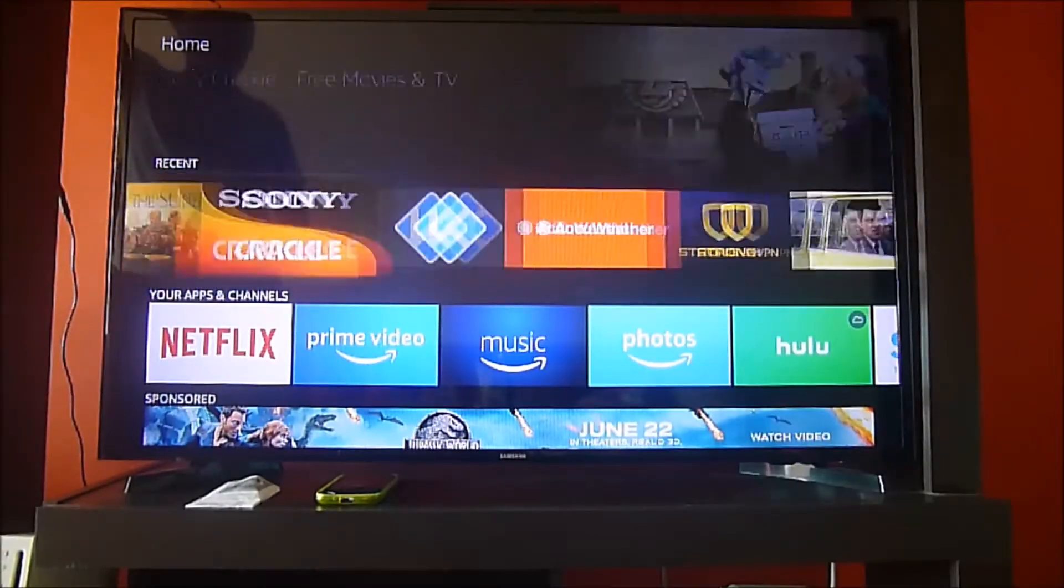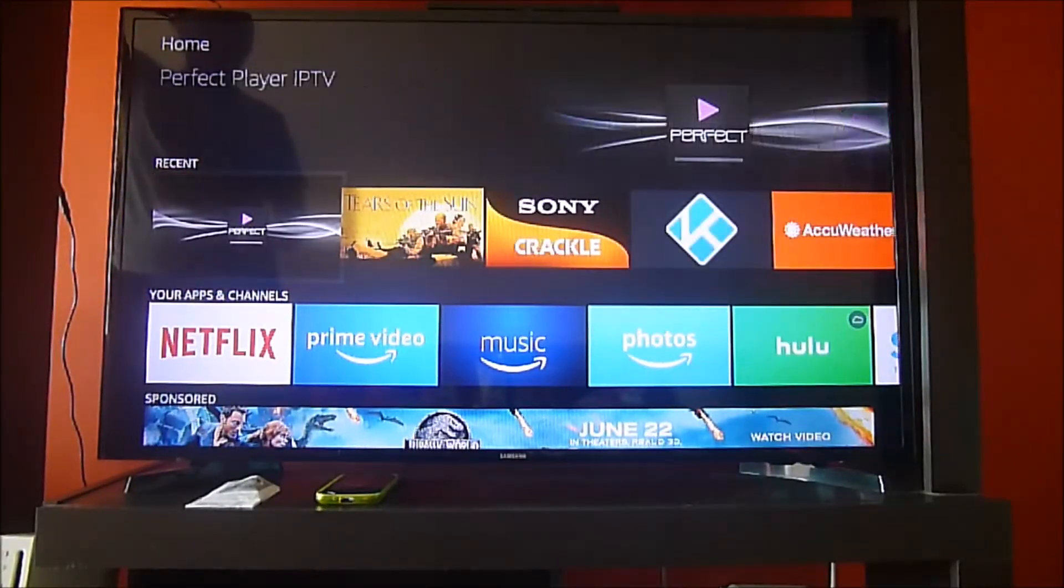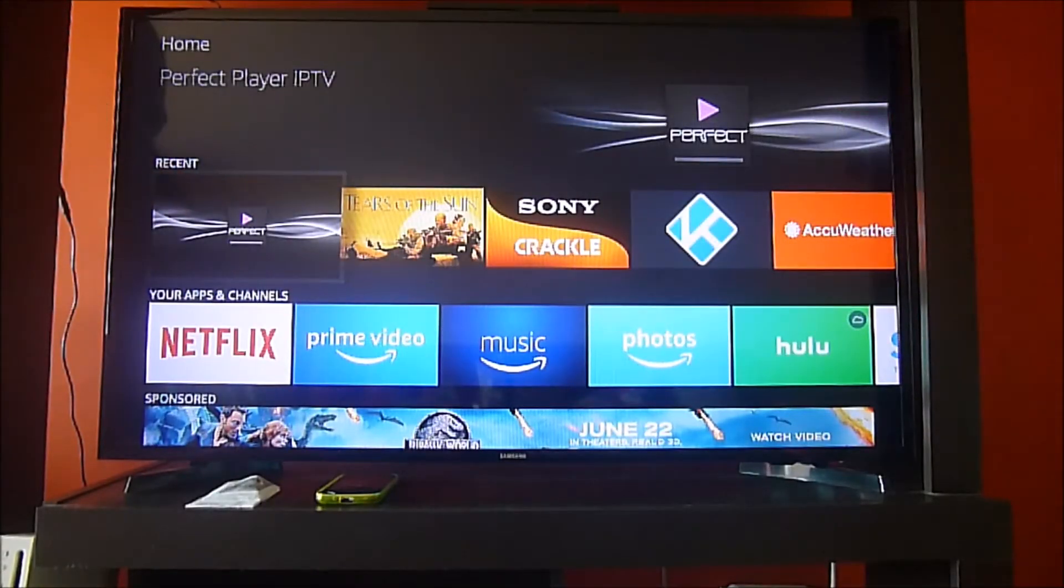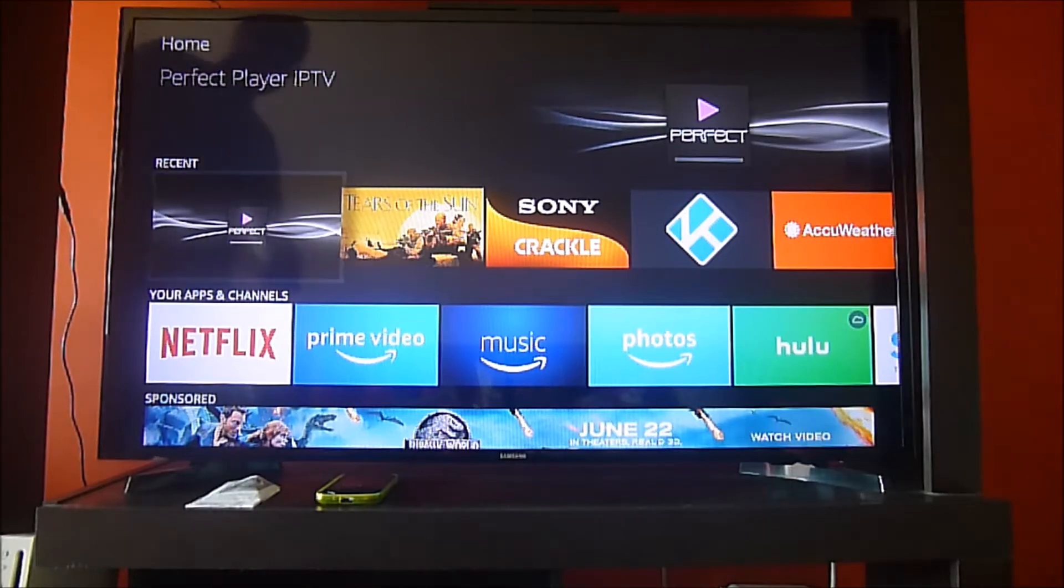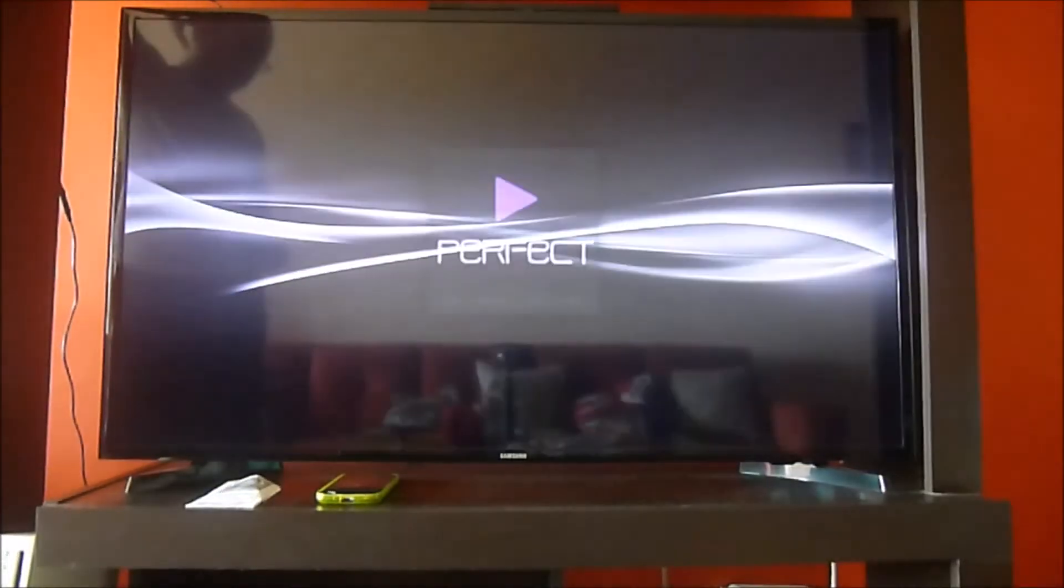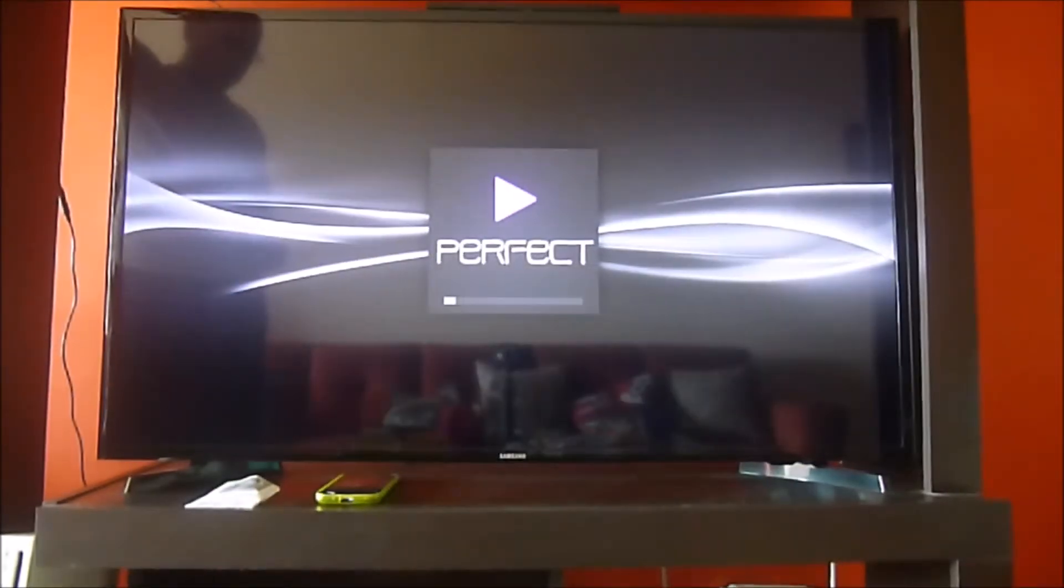The only thing that you need is the Perfect Player app, which you can download from the App Store on Amazon, and a great IPTV list.